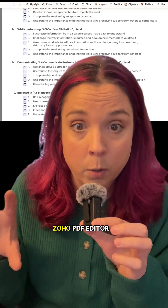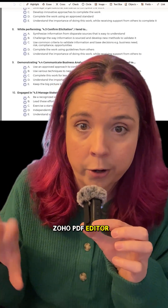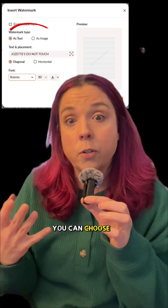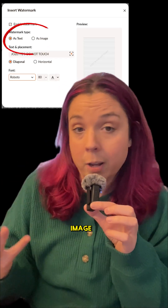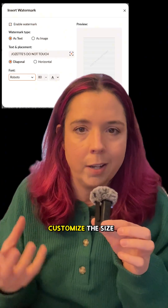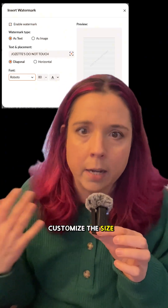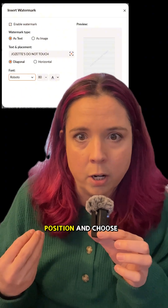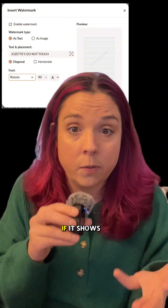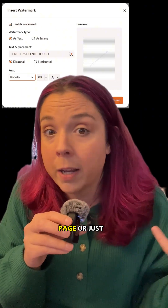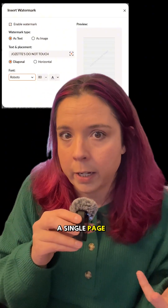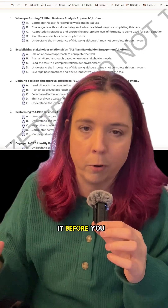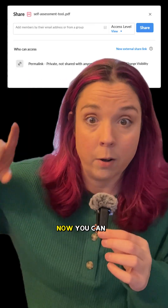Open your PDF in Zoho PDF Editor and click Insert, then Watermark. You can choose between text or image, then customize the size, rotation, opacity, and position, and choose if it shows up on every page or just a single page. Then you can preview it before you apply it.